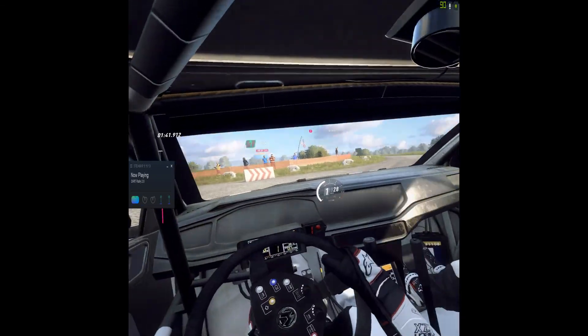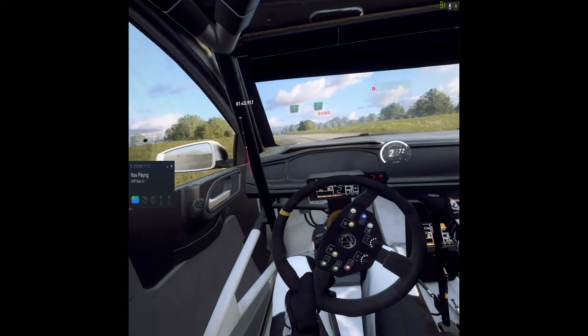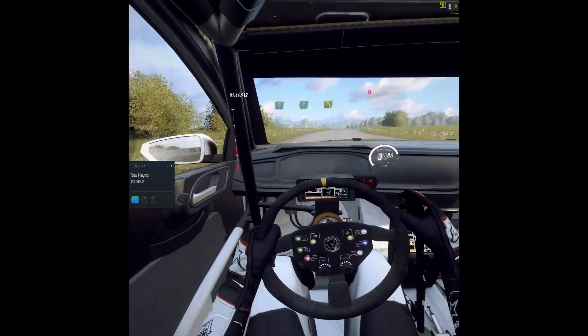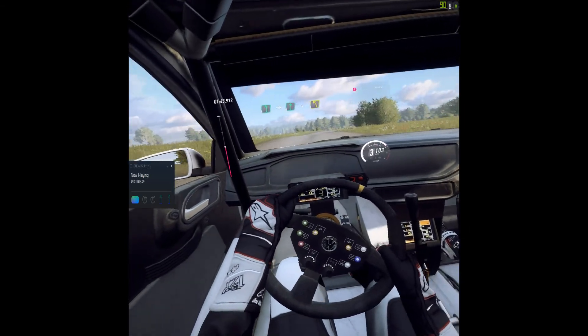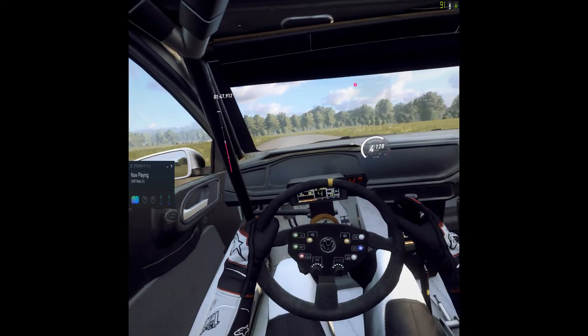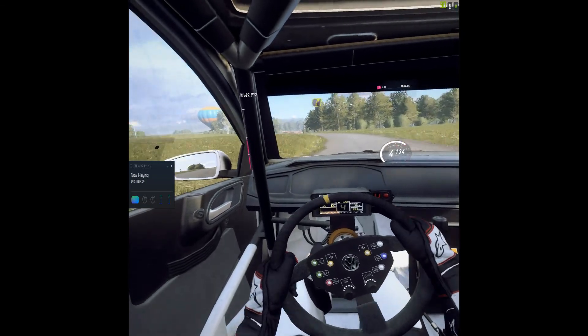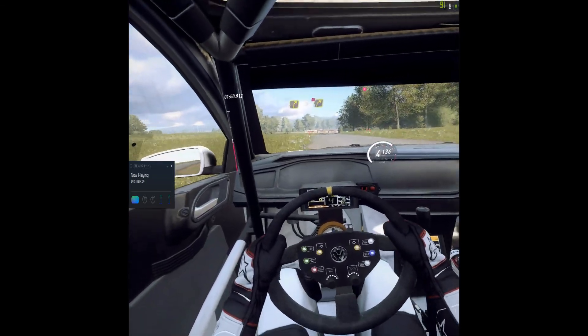Into six left. Into six right long. Opens over crest. Into four left long. Into four right long. Tightens. Three. Don't cut.